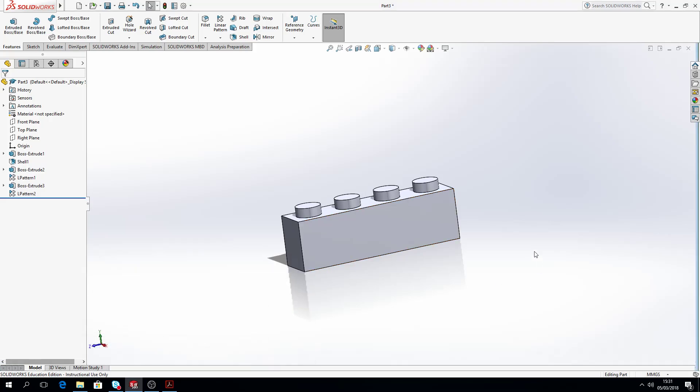In today's video we're going to look at a topic where we have dimensions driven by equations. So instead of typing in a specific value into our smart dimensions, we're going to type in a formula that will help calculate the value for us. This is very useful when we look at configurations, which is going to be explained in another video.